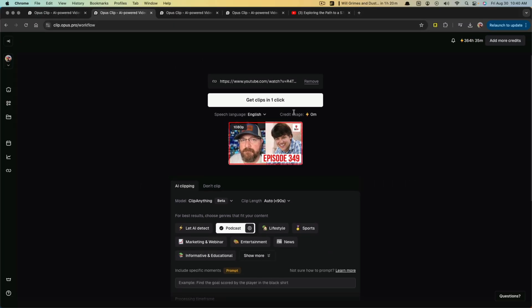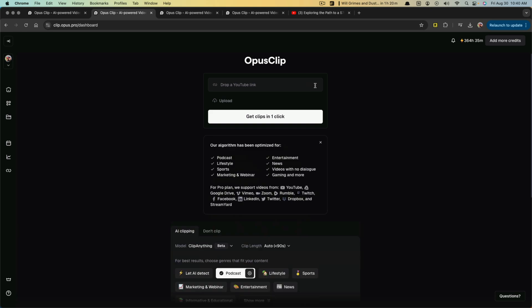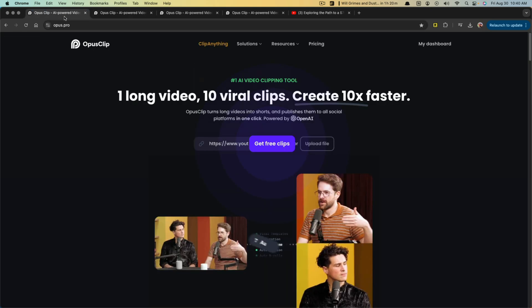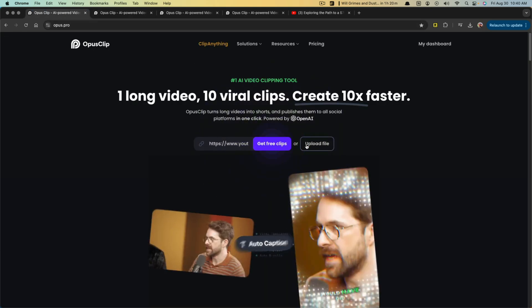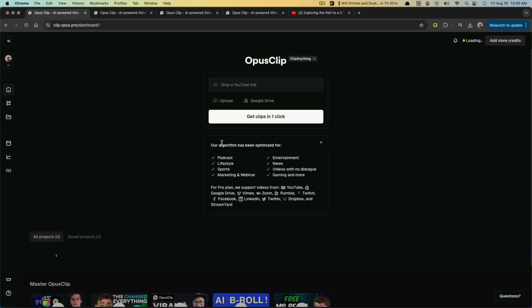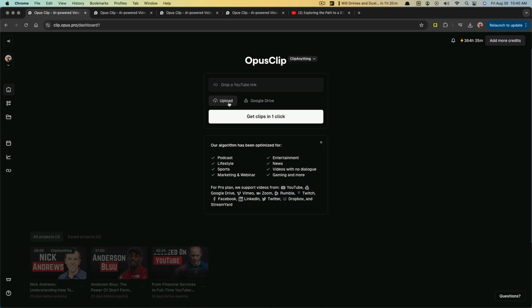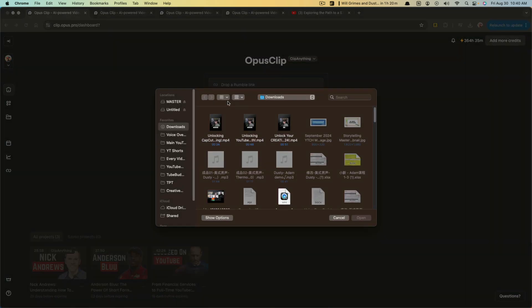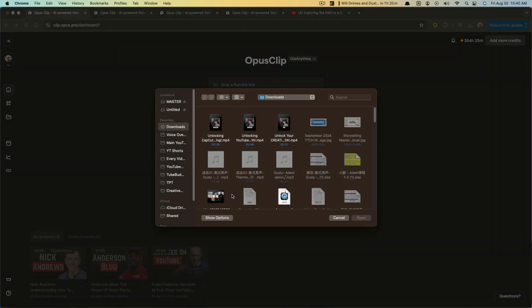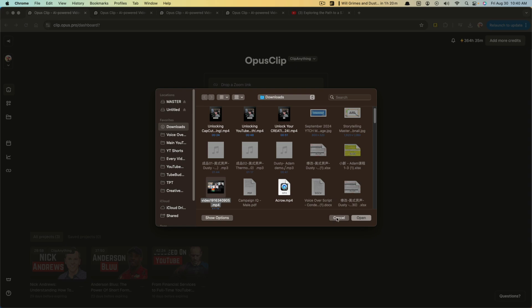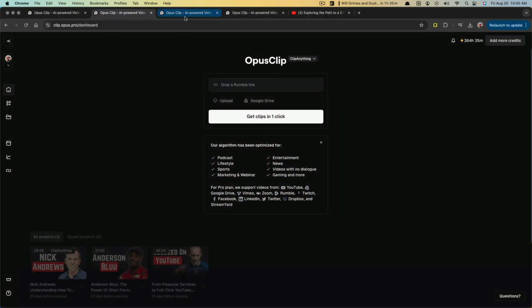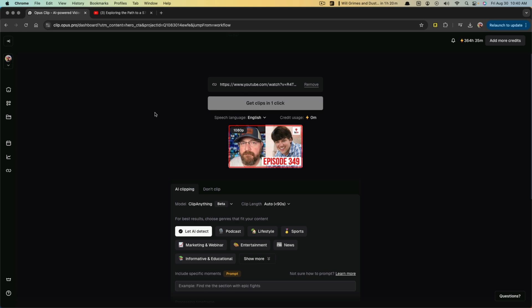Just shortly I do want to show you here if I remove this, I can actually go back here and I can upload a file by clicking upload. And I can upload a longer form video if that is what I want to do. But for the purposes of this tutorial, we're just going to copy and paste the YouTube link and go to get clips in one click.